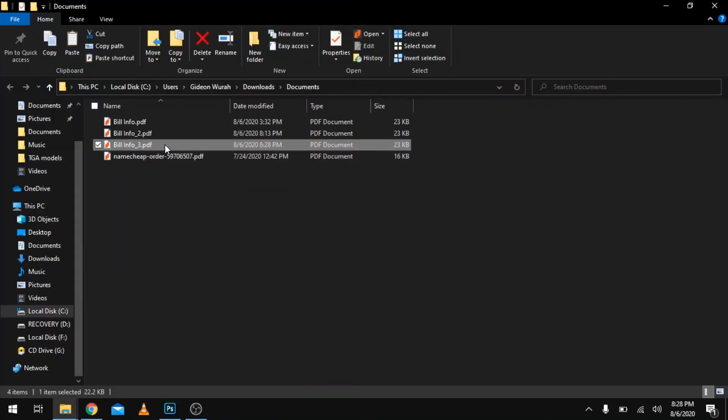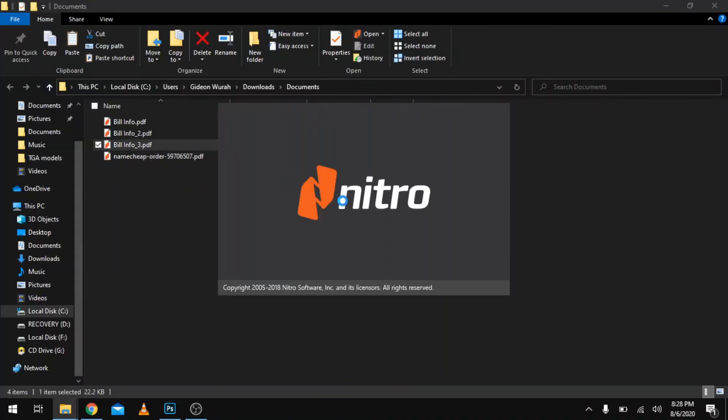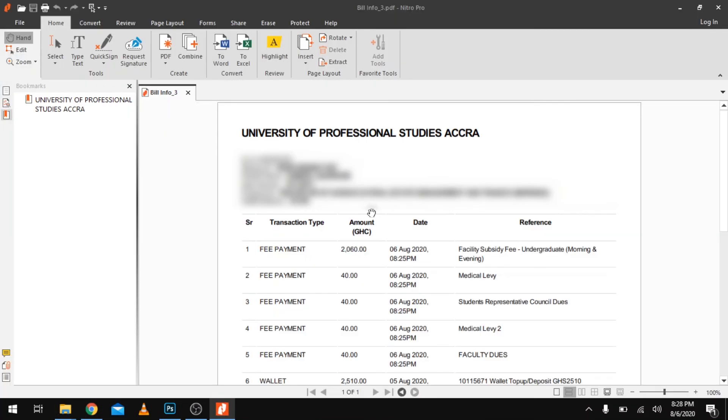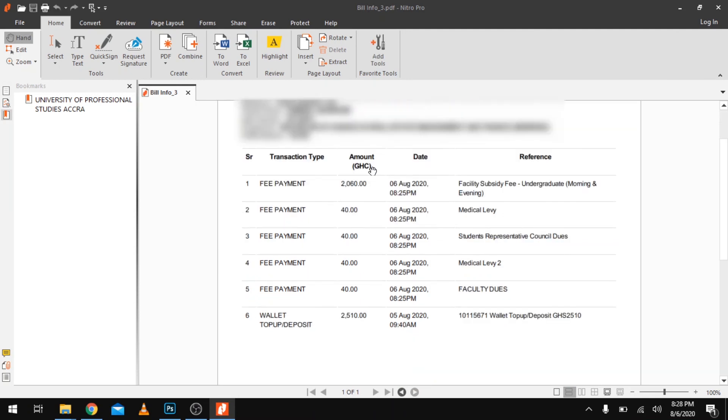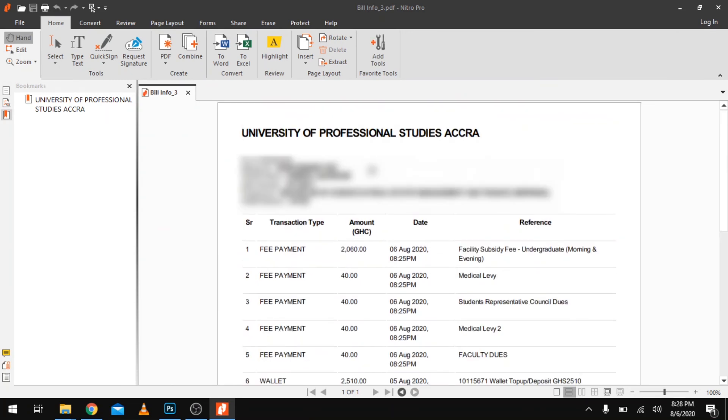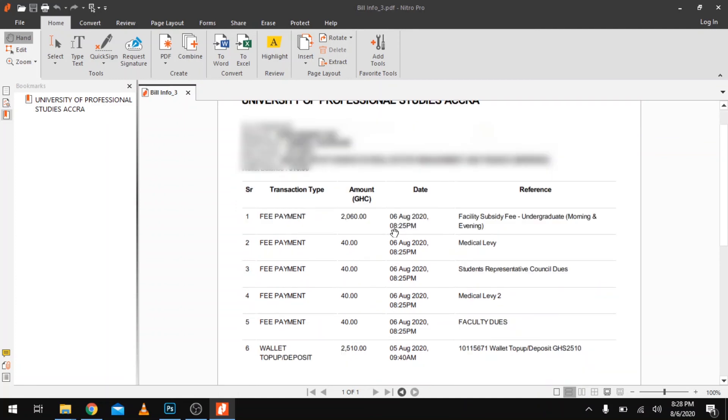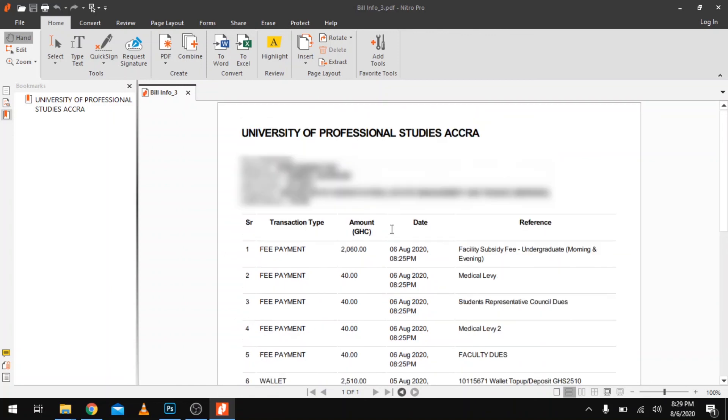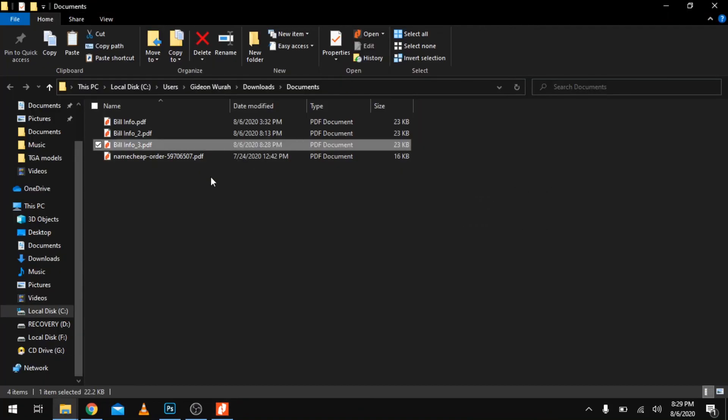As you can see here, this is what we have. This is what you're actually going to print and take to the school for verification, to prove that you have paid your fees.